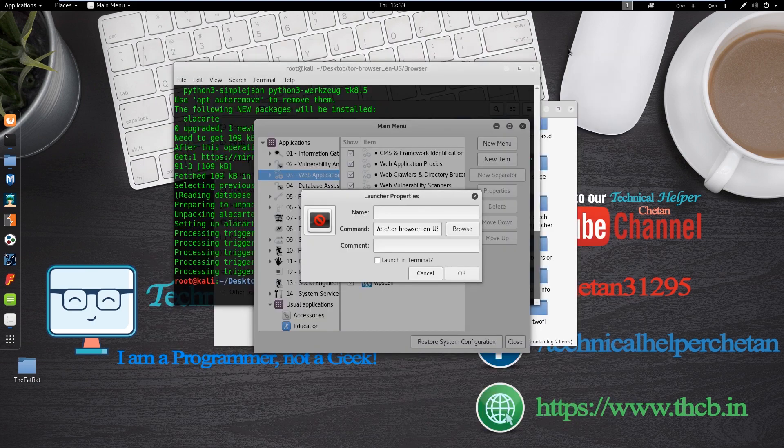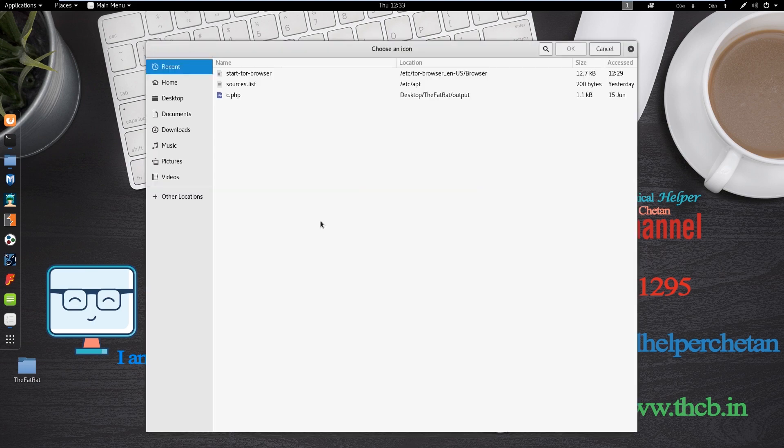Now your file is selected. Now you need to change the icon of this application. Now click on icon.